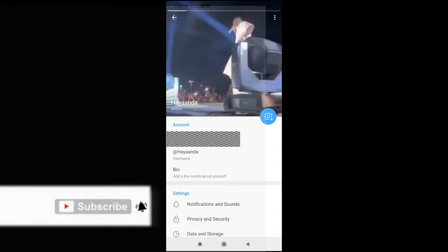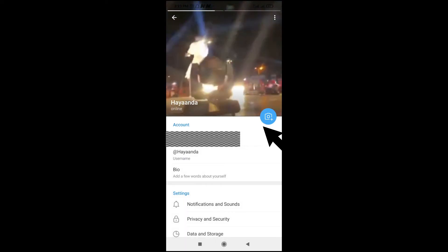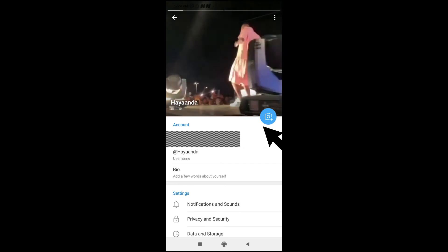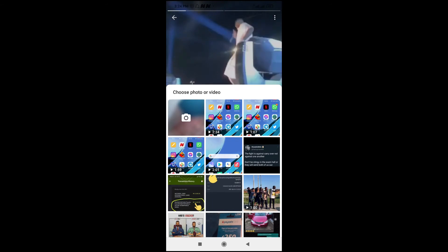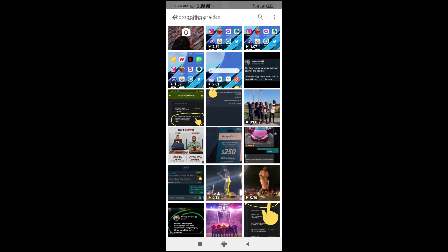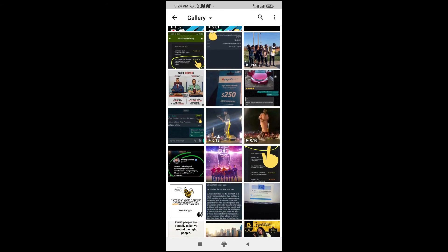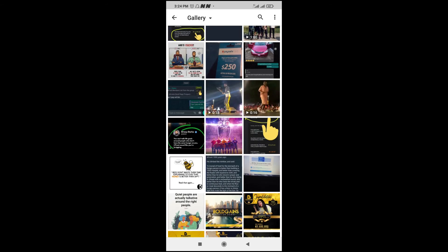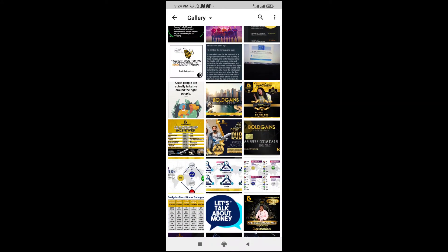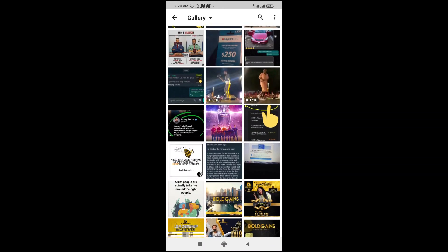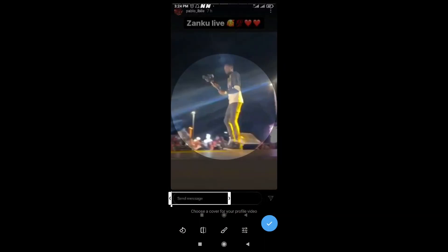So to do this, just click on this picture icon at the bottom right here. So you can then scroll down and select any video of your choice. Select the video you want to use as your profile picture.